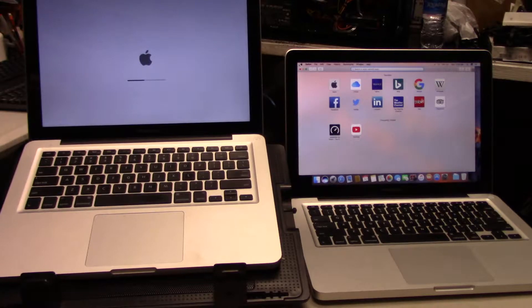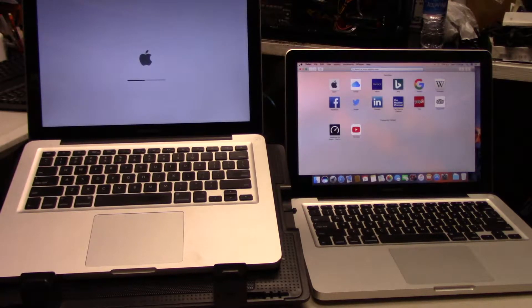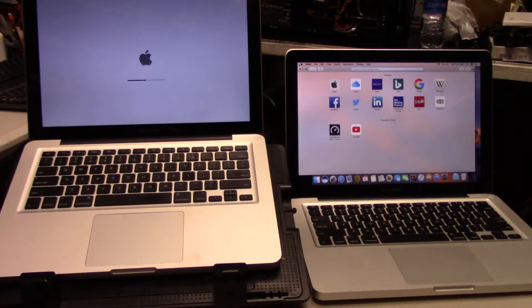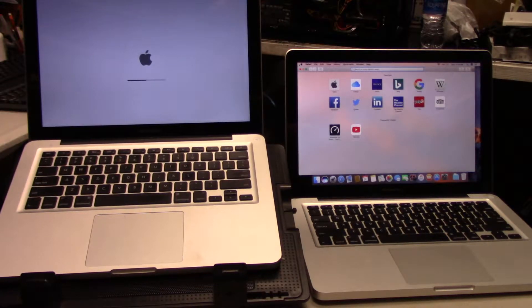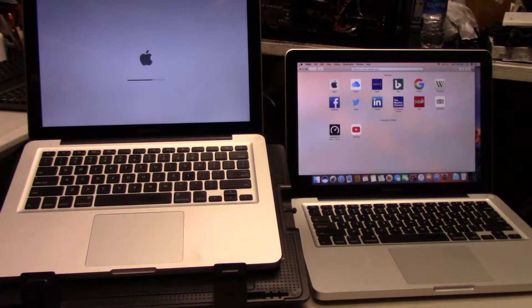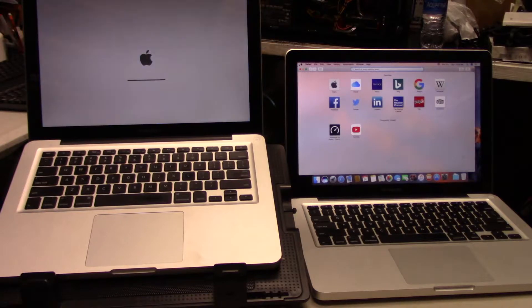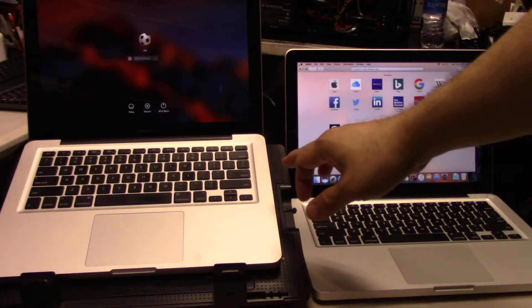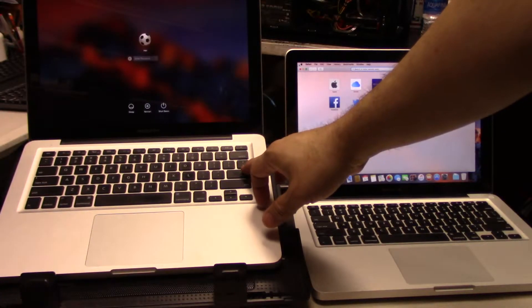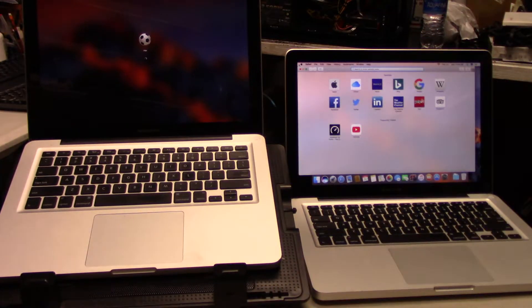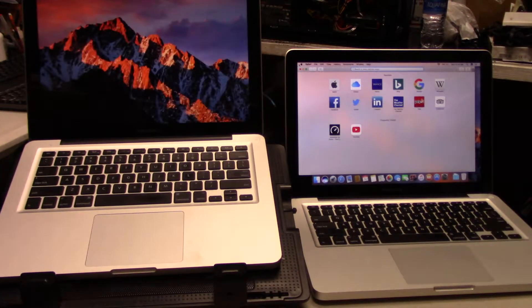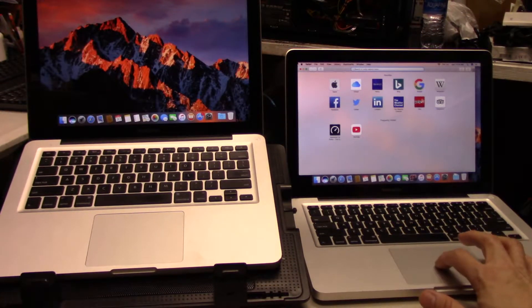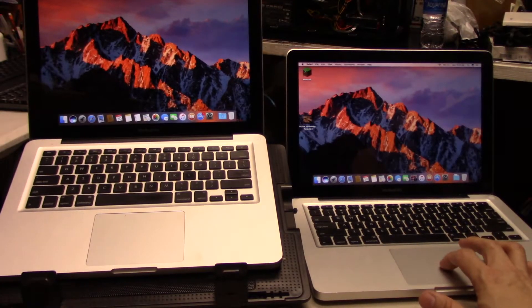Now you can see the SSD boot up really quick. The i5 is still booting, and that's crazy. SSDs have a huge advantage in terms of boot up speed, regardless if you have a PC or a Mac. Here we go, the i5 has turned on.